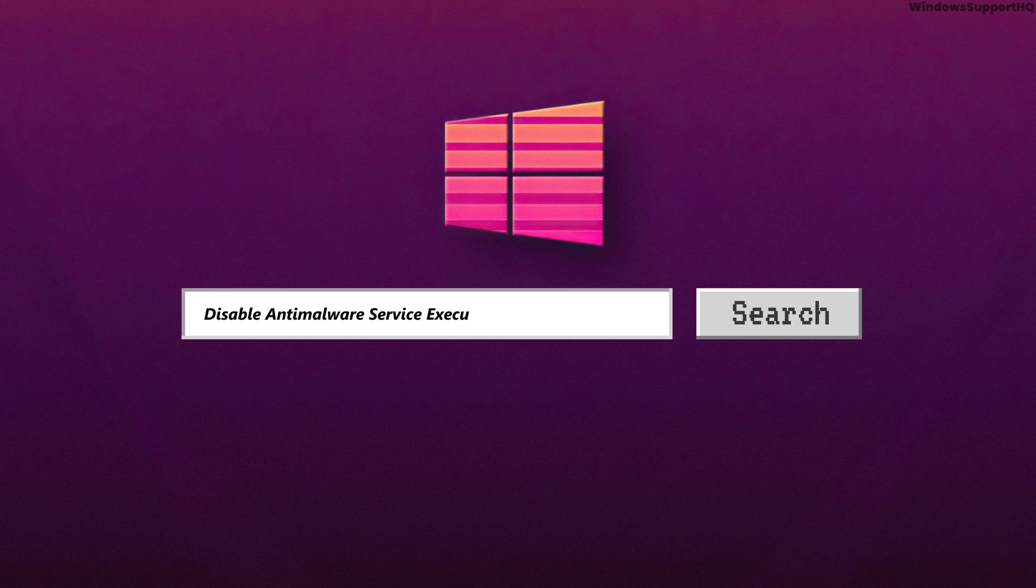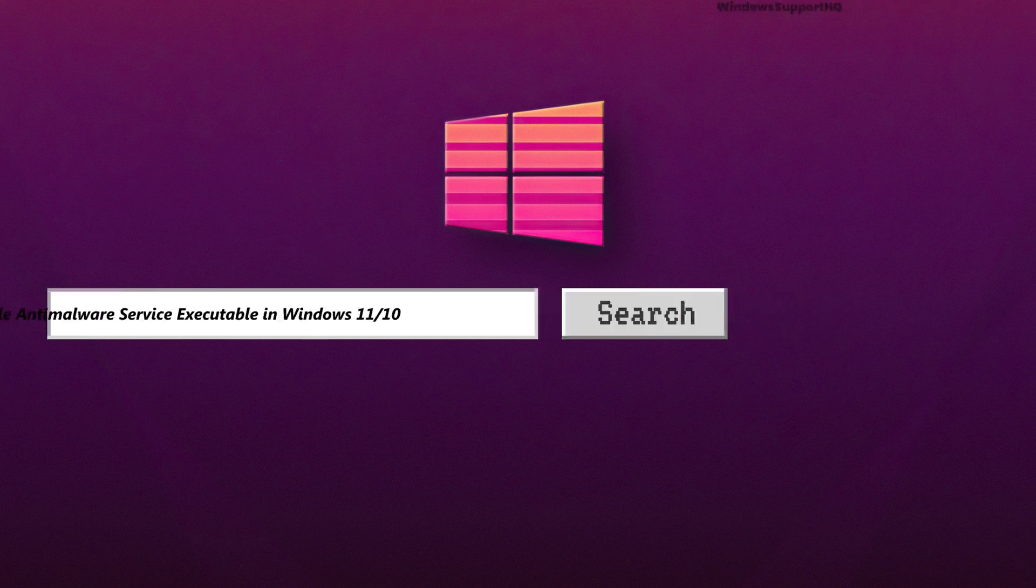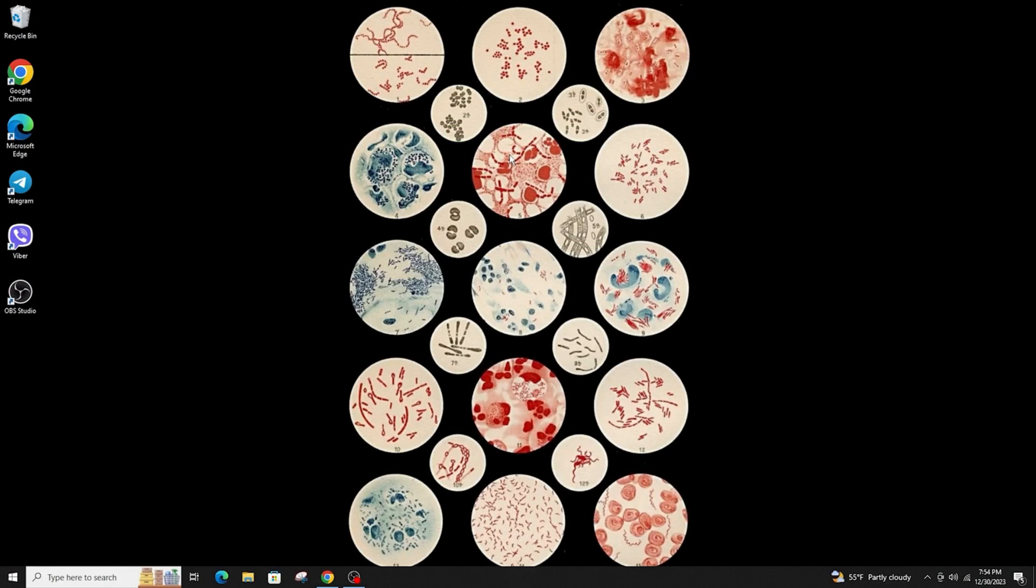How to Disable Antimalware Service Executable in Windows. Hi everyone, welcome back to another video. Today I am going to teach you on how to disable your Antimalware Service Executable in Windows.